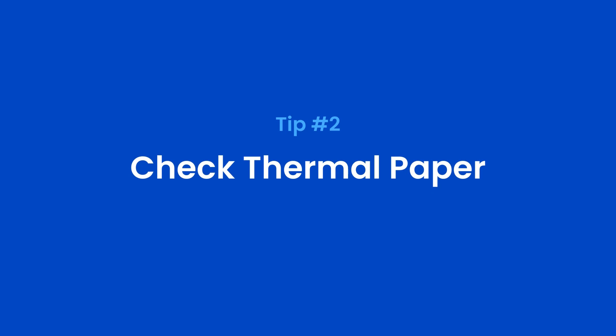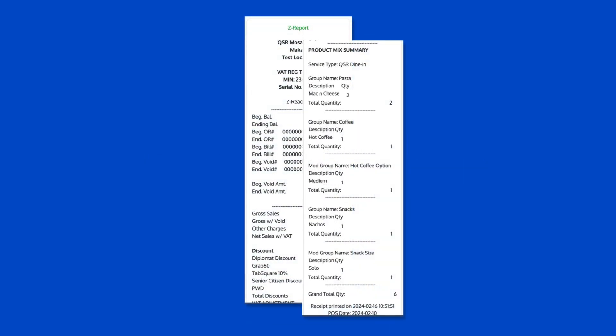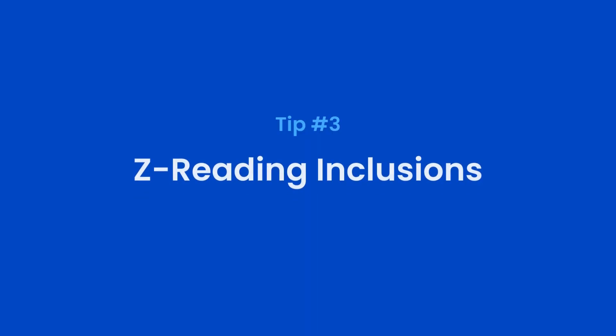Second tip: always check if you have enough thermal paper. ZED readings and P-Mix printouts are usually long. Third tip: ZED readings will always include the following.